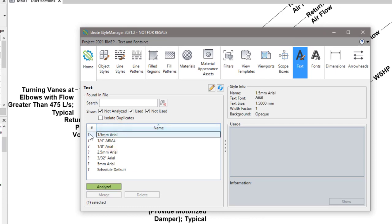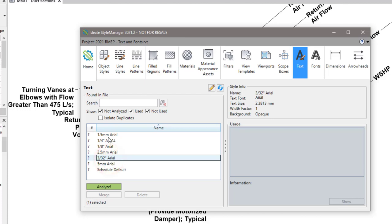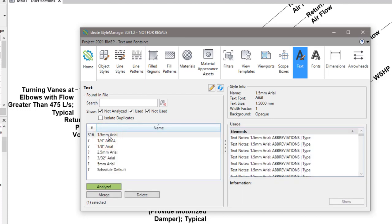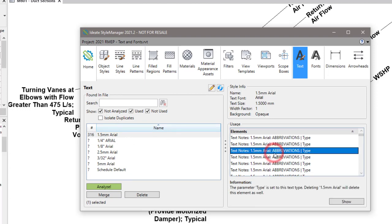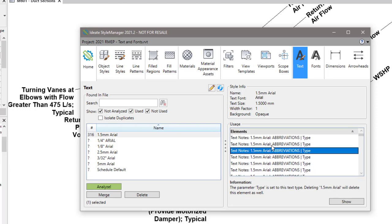When you begin you'll notice that there's a question mark next to each of the text types, and that's an indication that it has not yet been analyzed. To do an Analyze you can double click on any one of the text types. As soon as you do that it'll list how many instances or how many usages there are, and on the right hand side you can see those usages, most of which in this case happen to be text notes.